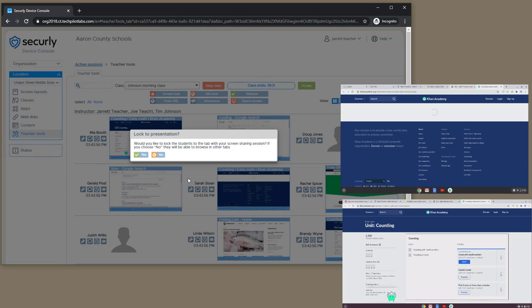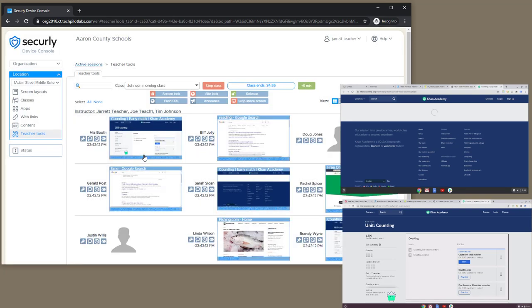Next, I'm prompted as to whether I want this session to lock the students into the screen sharing session, or allow them to be able to move back and forth between the teacher presentation on one tab and the other tabs where they're doing their work. I'll use the option to lock students into the screen share.